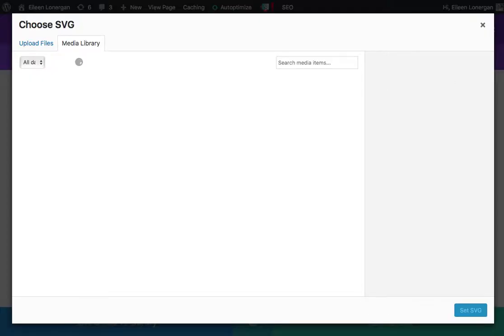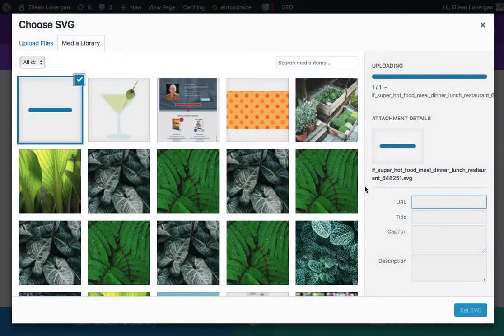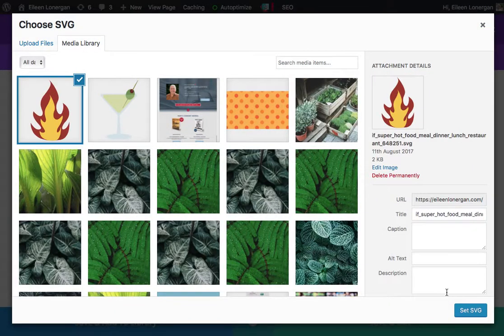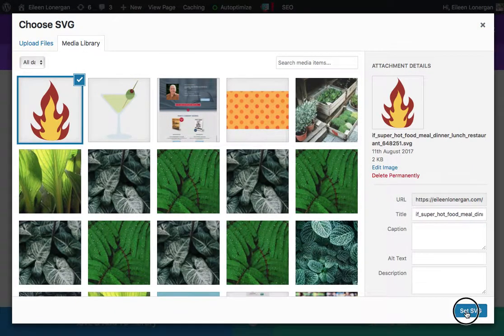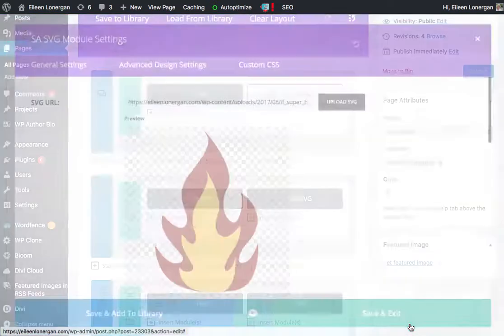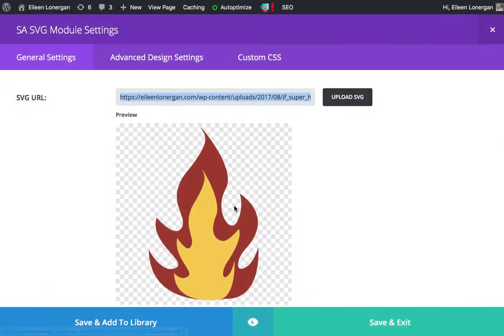Upload SVG. So I'm going to pull in our little flame. Oh wait, I didn't show you any of the options.